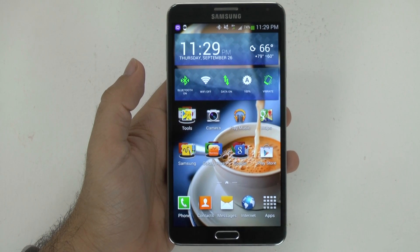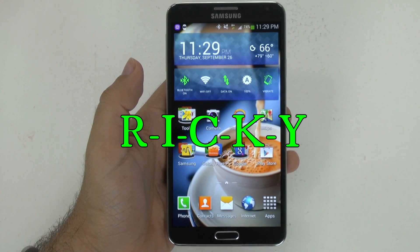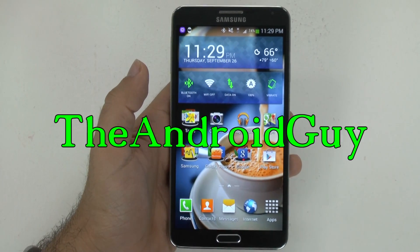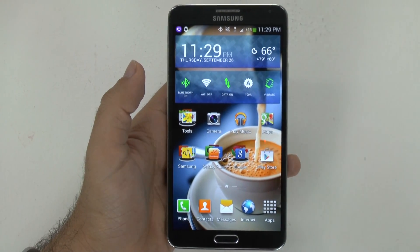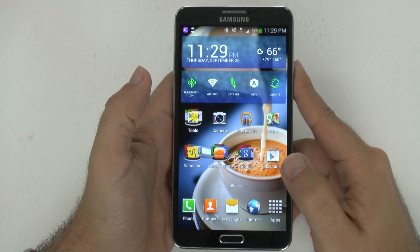Hello, this is Ricky, the Android Guy. Today I'm bringing you the Galaxy Note 3 My Magazine.